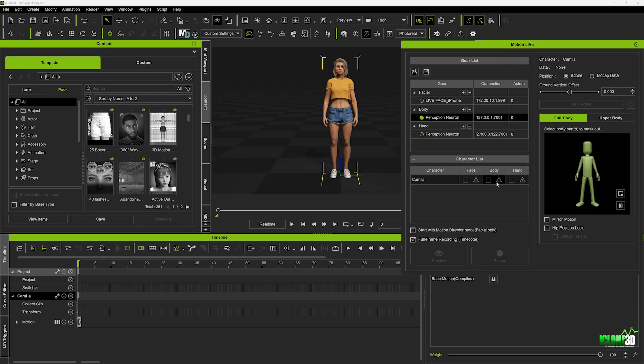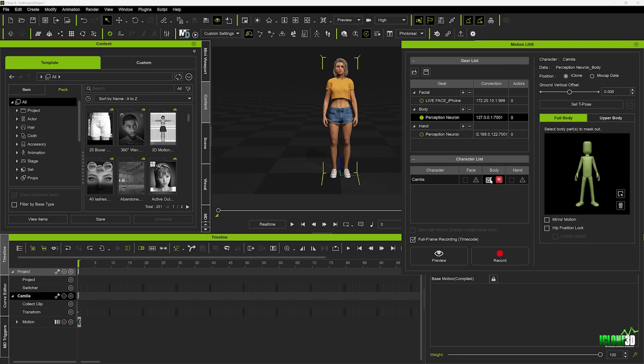Now, finally, we just want to come down to the Body section, and we want to click on this little triangle here, and we want to select Perception Neuron Body, and that's going to also be checkmarked, telling us we're now ready to live stream.